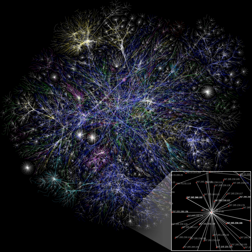The term is used to describe a social structure determined by such interactions. The ties through which any given social unit connects represent the convergence of the various social contacts of that unit.